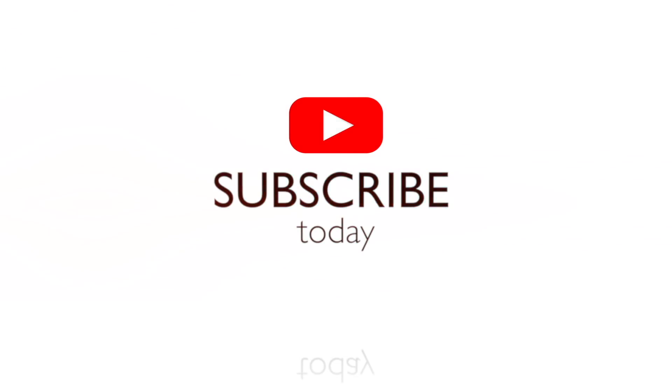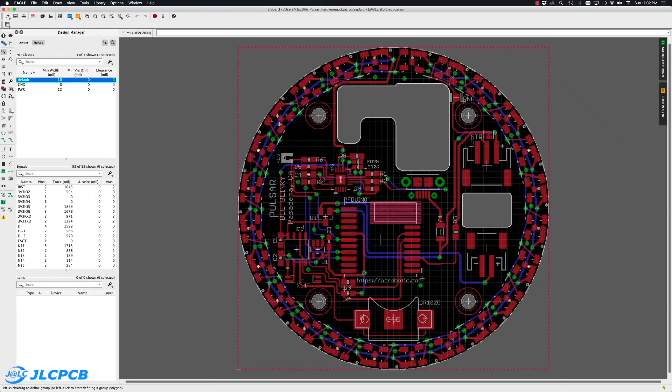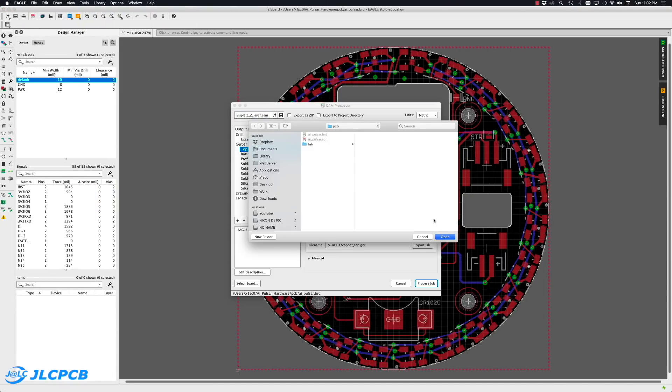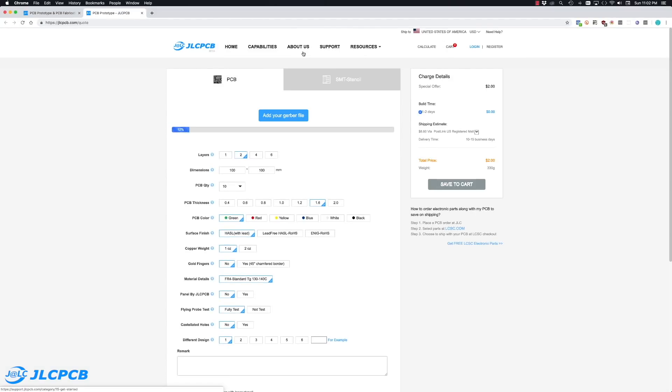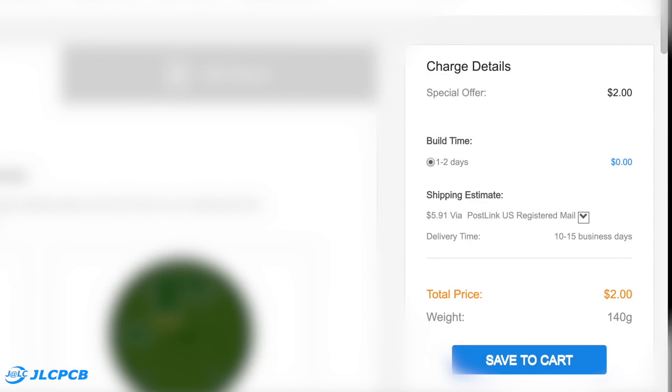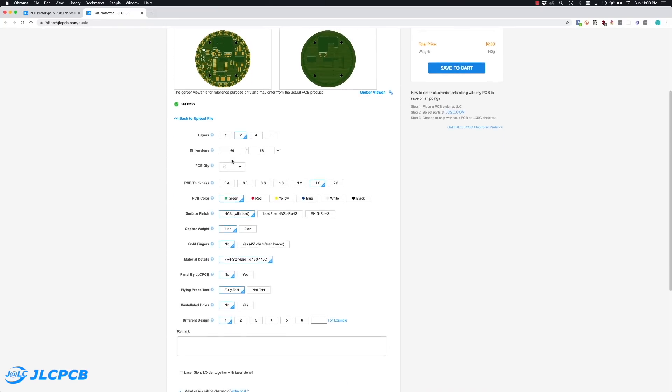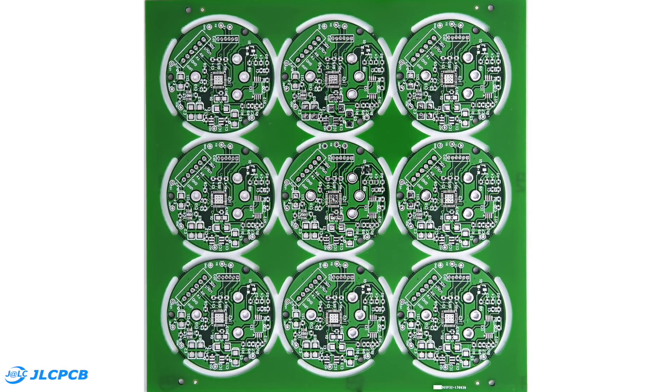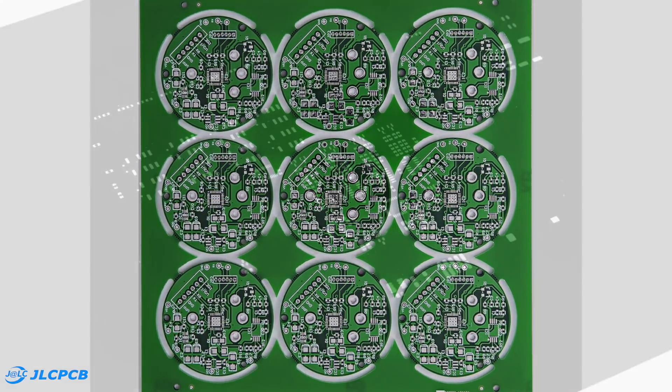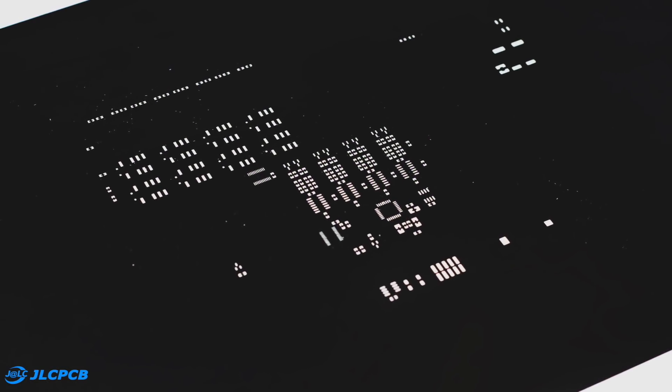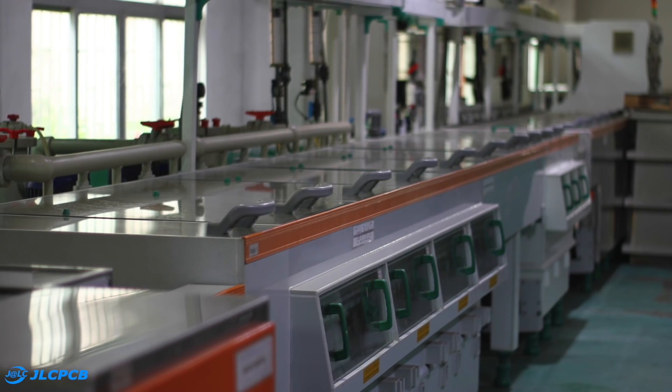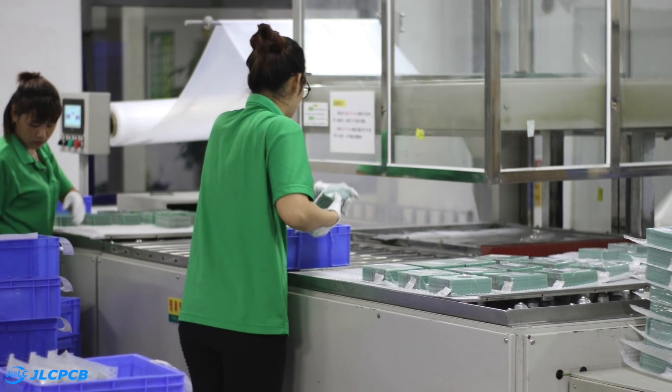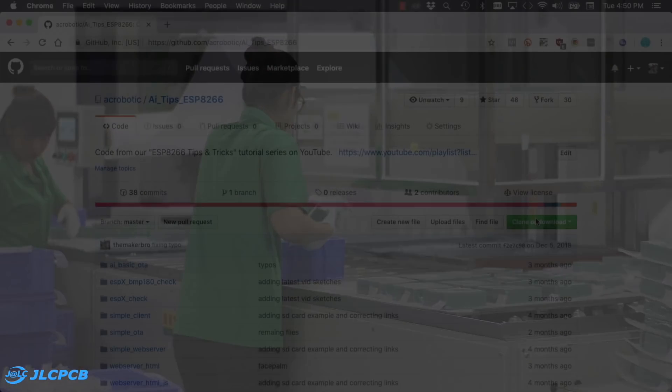This video is sponsored by JLCPCB. They're currently offering a great deal, just two dollars for 10 prototype PCBs with fast turnaround time. They offer a variety of options and the resulting PCBs work great. They also offer stencils, have great facilities and wonderful people, so I encourage you to give them a try.